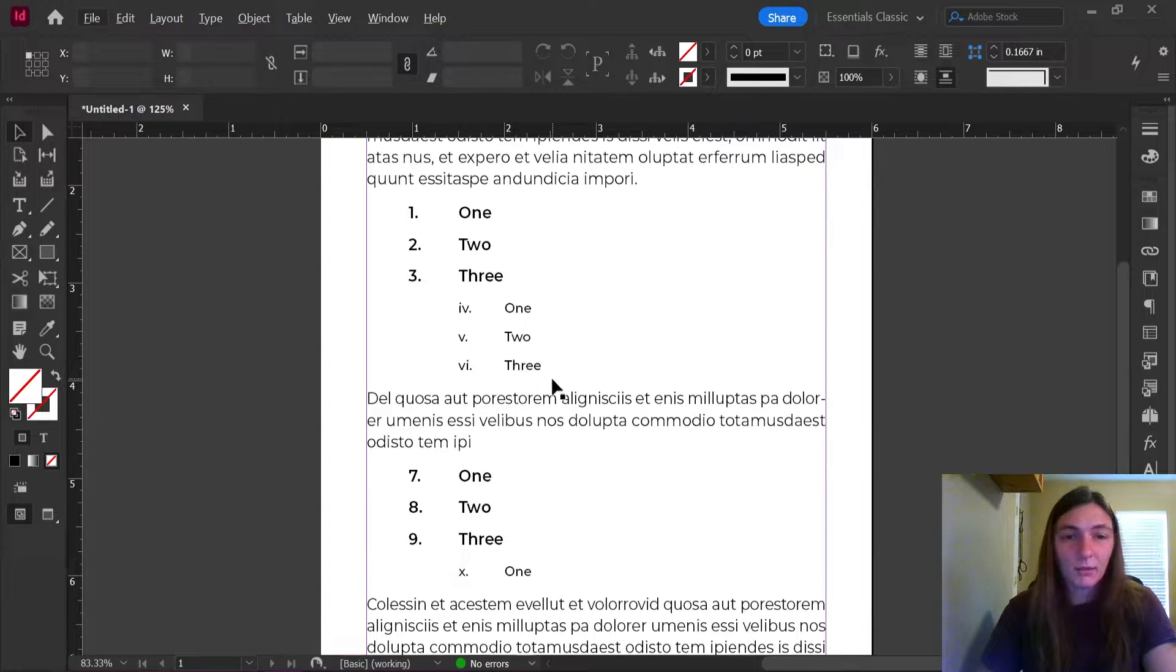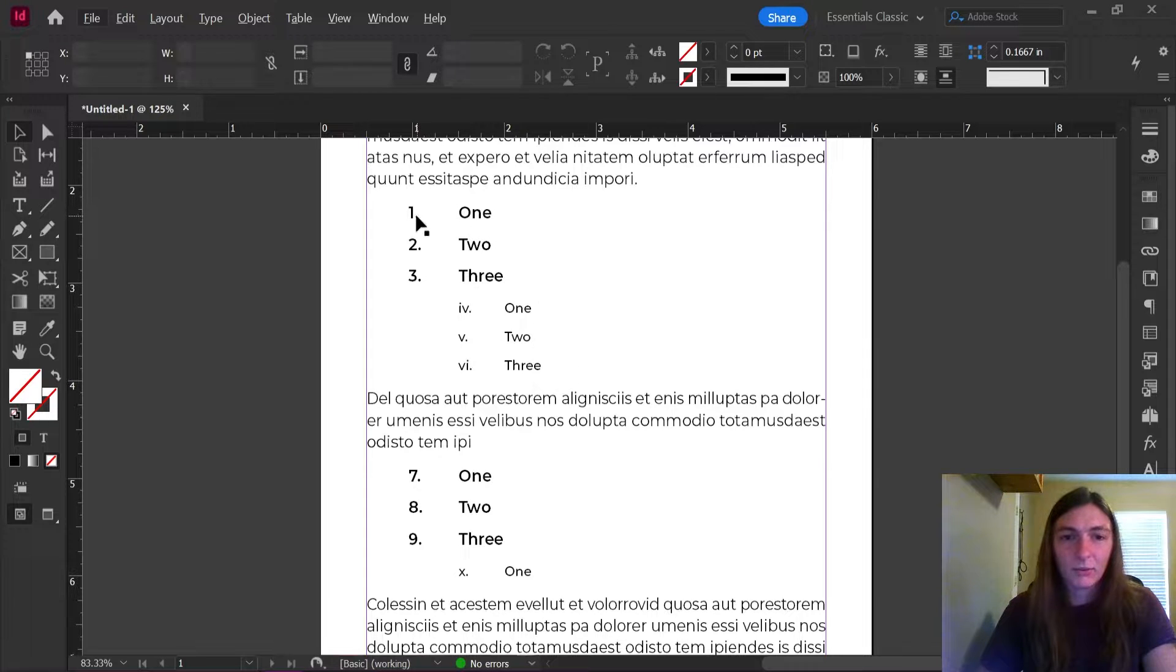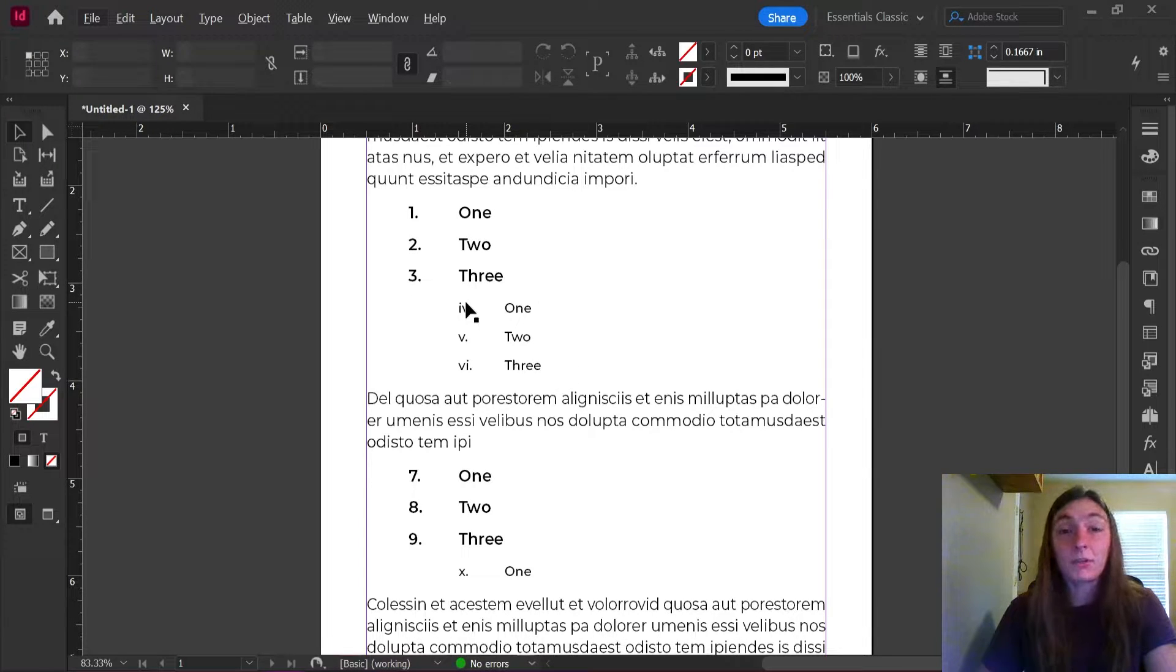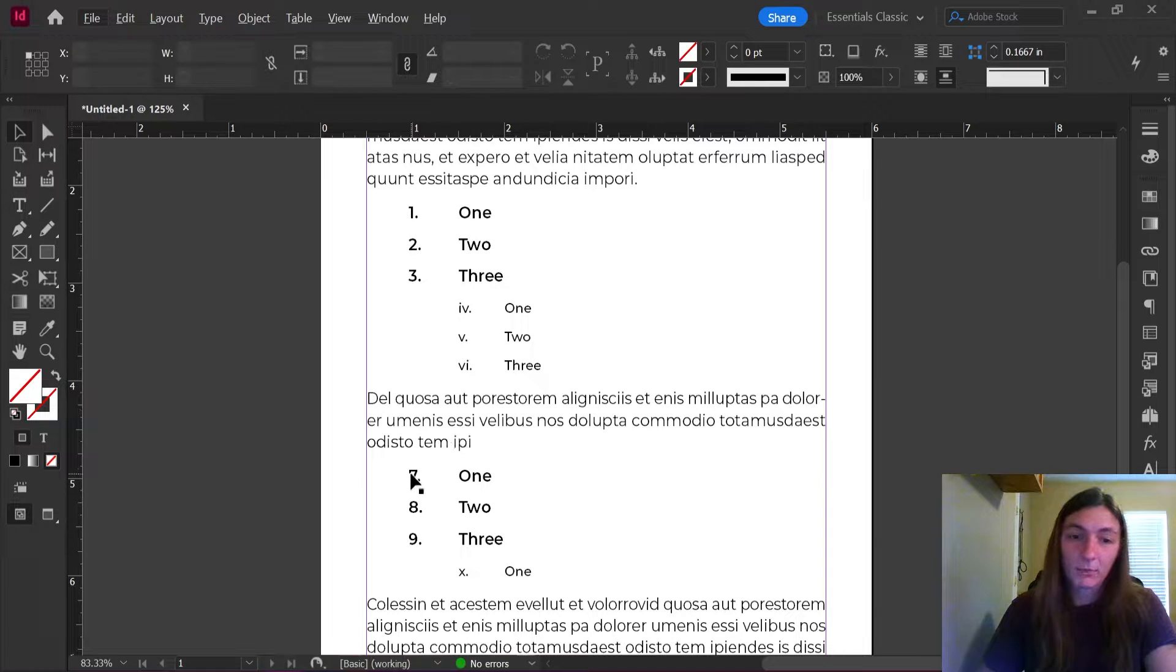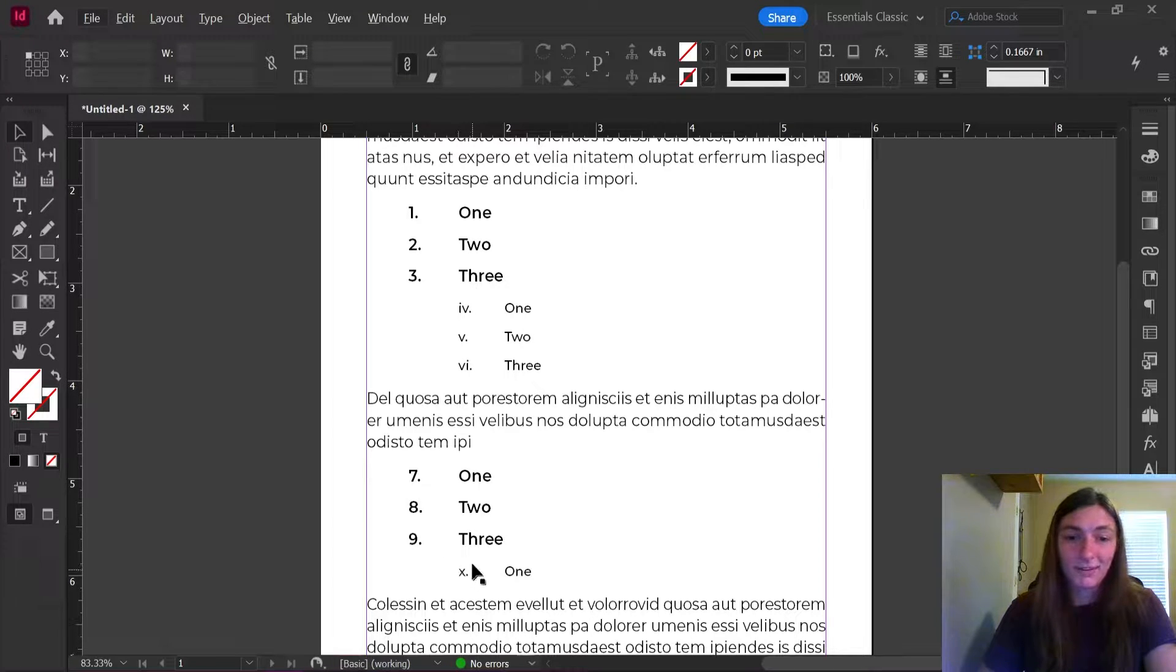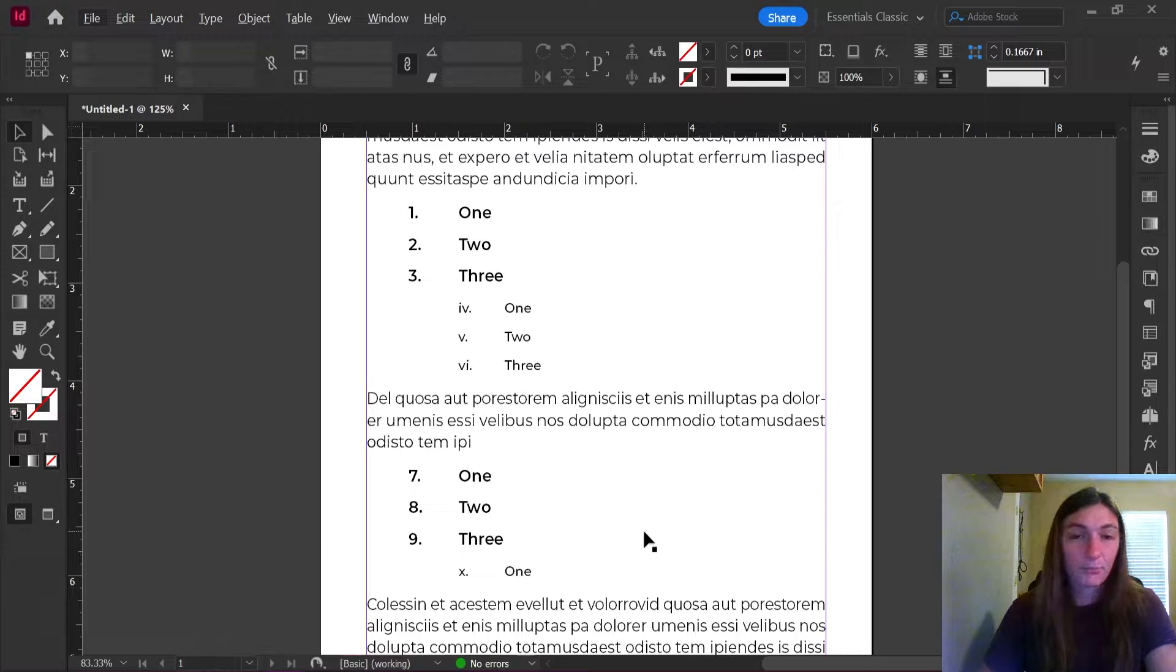And looking here, we can see that this list goes one, two, three, and then it starts doing a Roman numeral four, five, six, hops on up to seven, eight, nine, and then 10 by the X here.